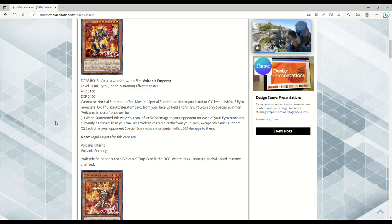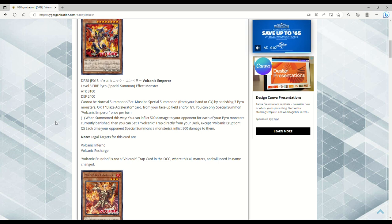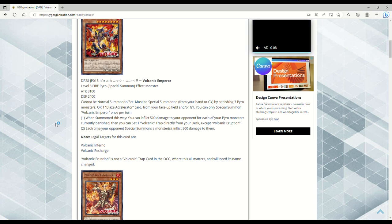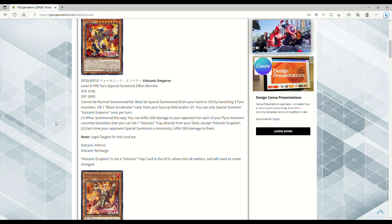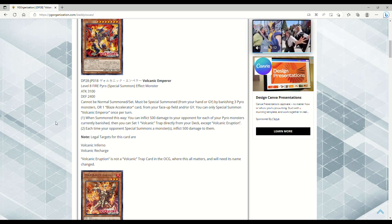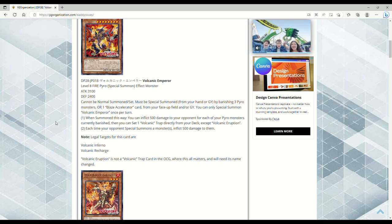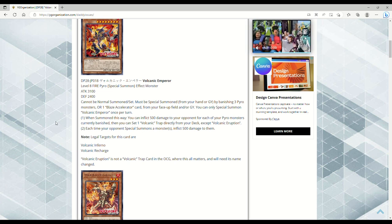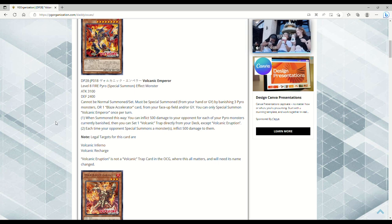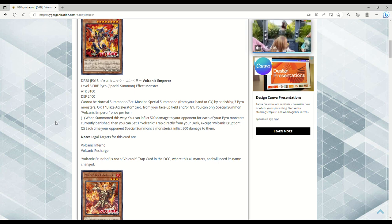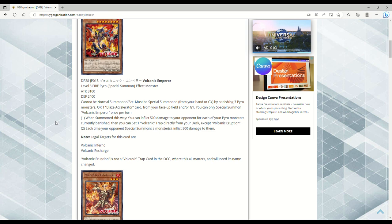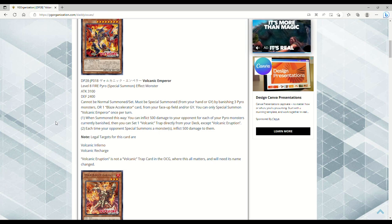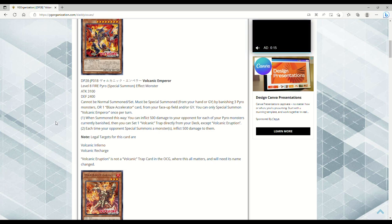You can only special summon Emperor once per turn. When summoned this way, you can inflict 500 damage to your opponent for each of your Pyro monsters currently banished. Then you can set one Volcanic trap directly from your deck, except Volcanic Eruption. I think that's because of translation issues. Each time your opponent special summons monsters, inflict 500 damage to them.